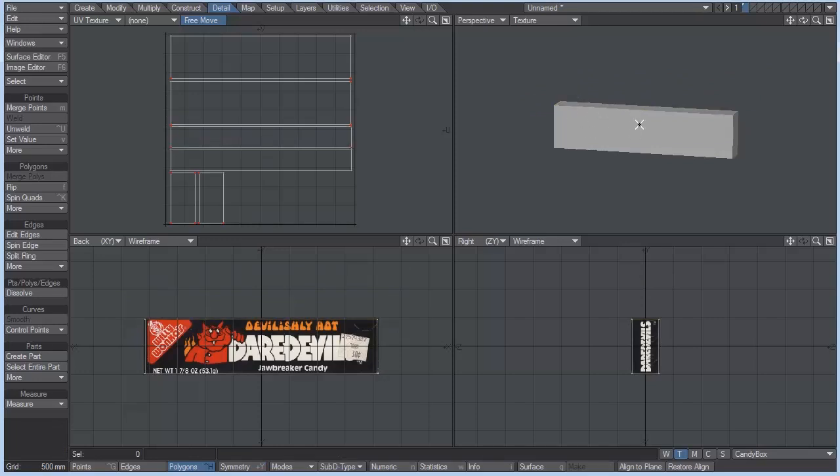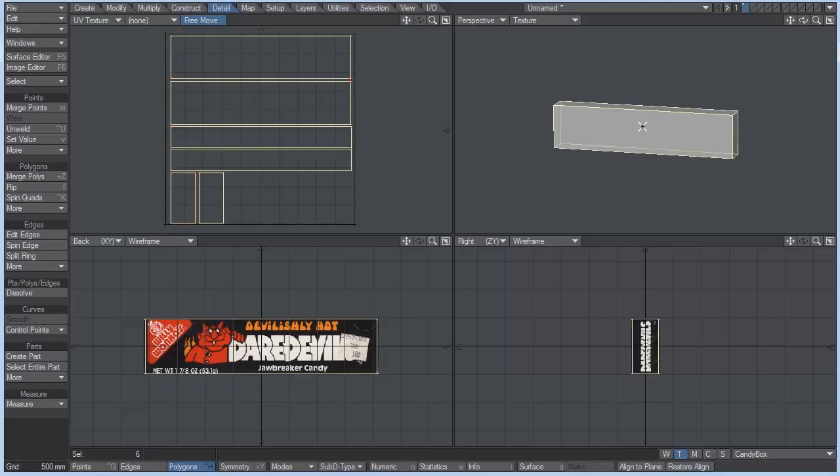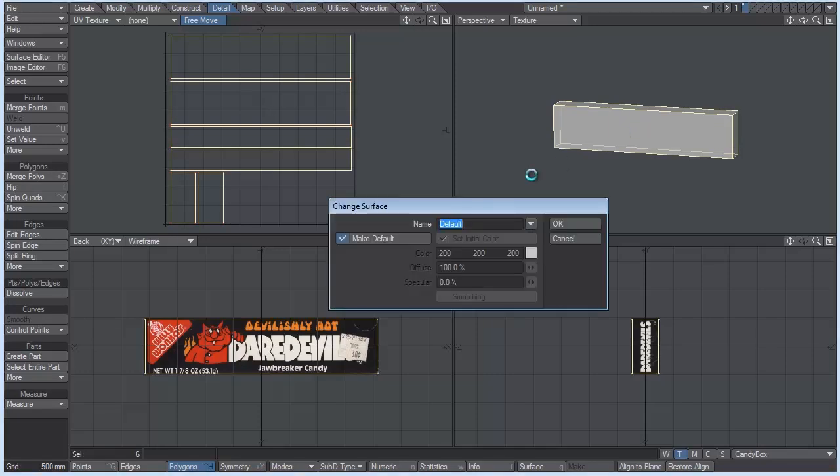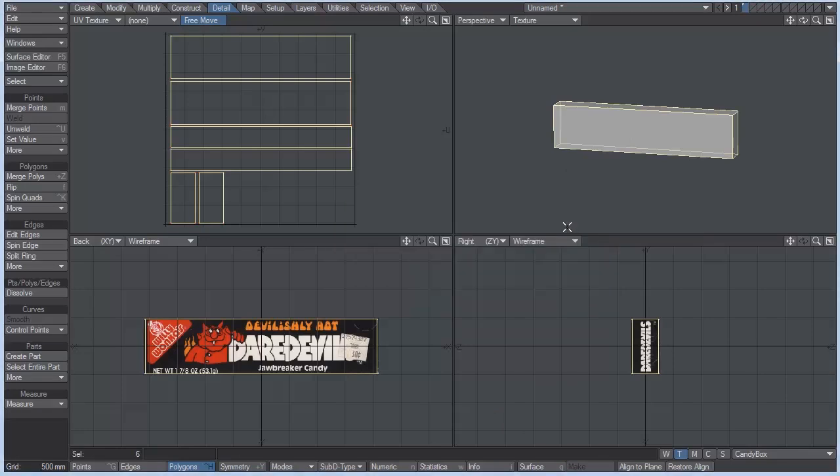We also need to give our candy box a surface name. So I'm going to select one polygon and hit the right bracket key to select all of it. Hit the Q key, which is change surface, or you can find that right down here. And I'm going to change it to candy box. And hit OK.